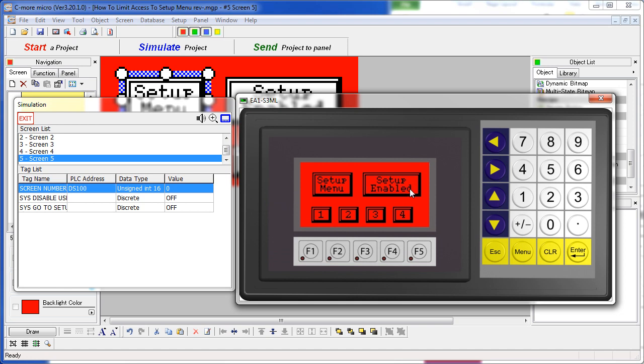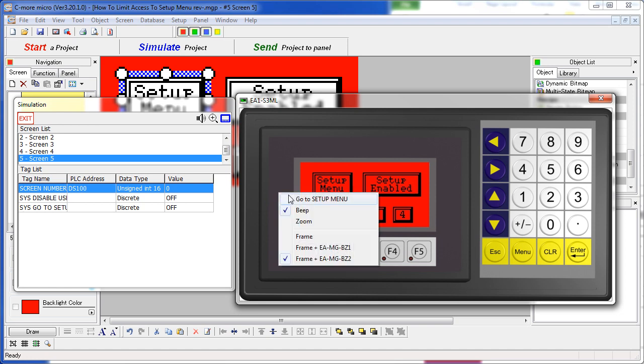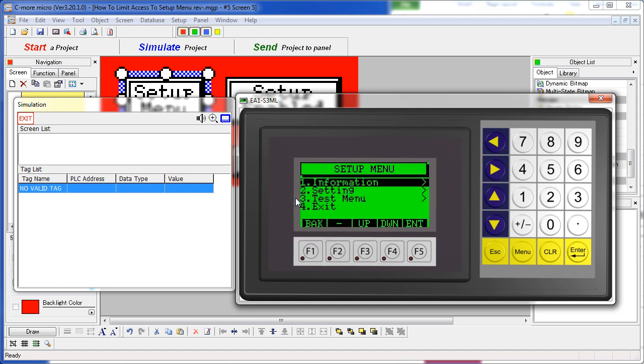When I push this button to enable that internal flag, now I can go right there. That's all there is to limiting access to the setup screen.